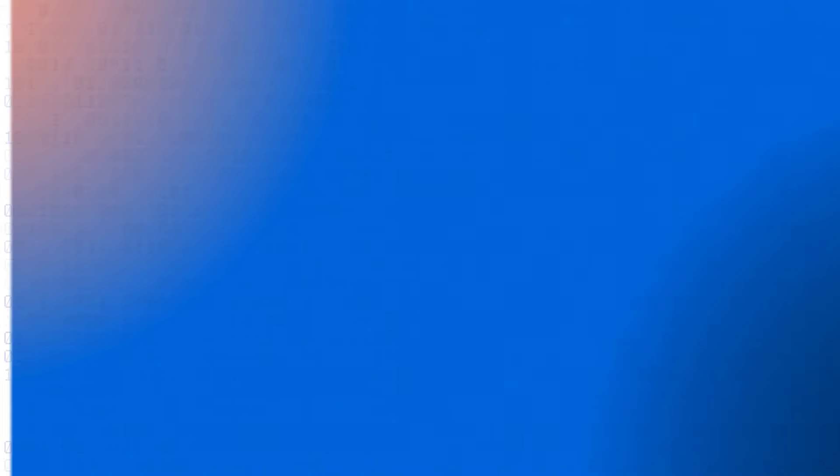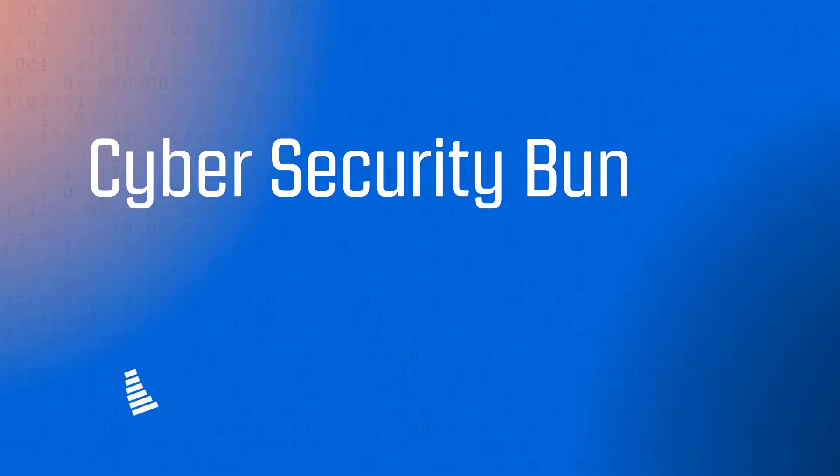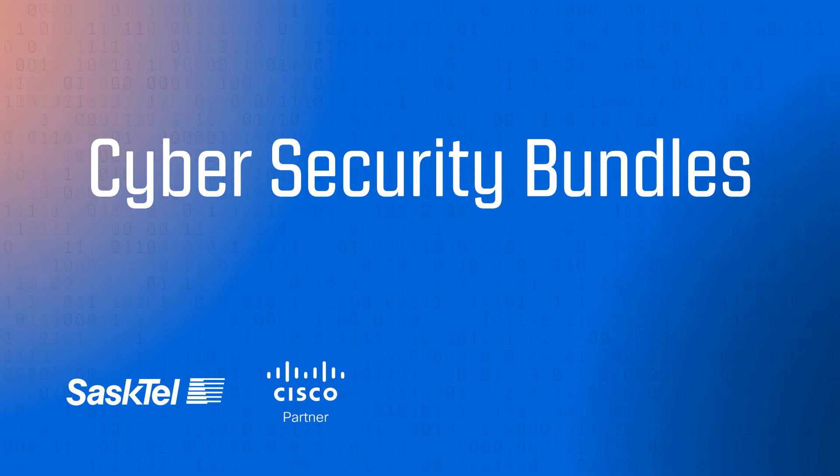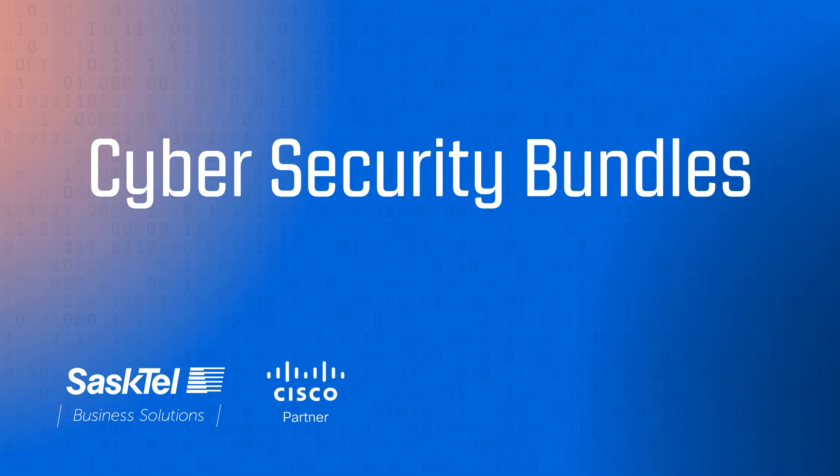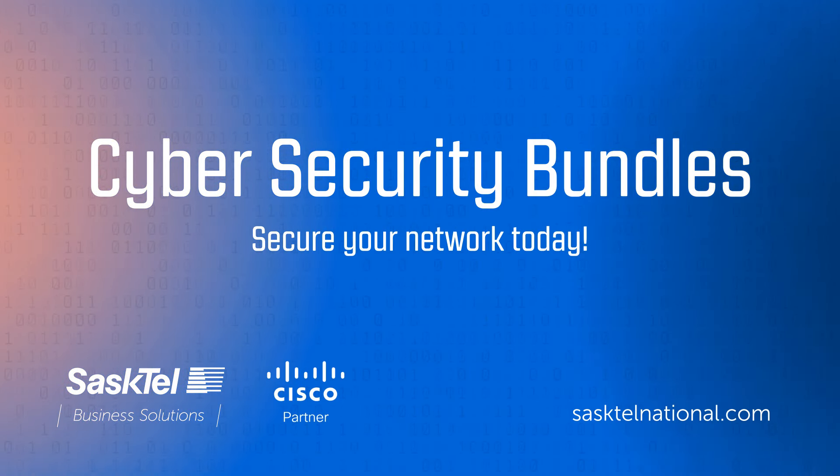Find out which Sastel Cybersecurity Bundle is the perfect fit for your business and secure your network today.